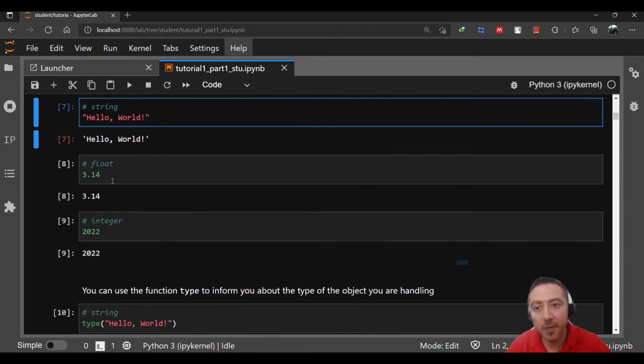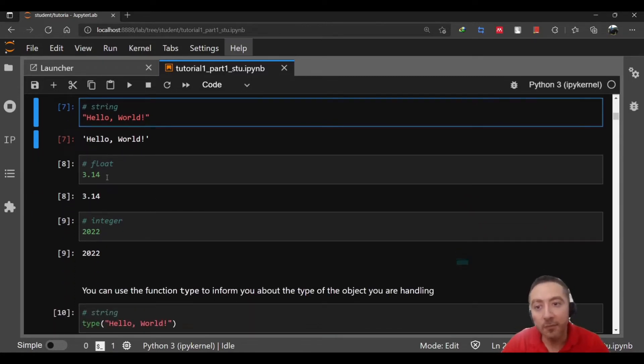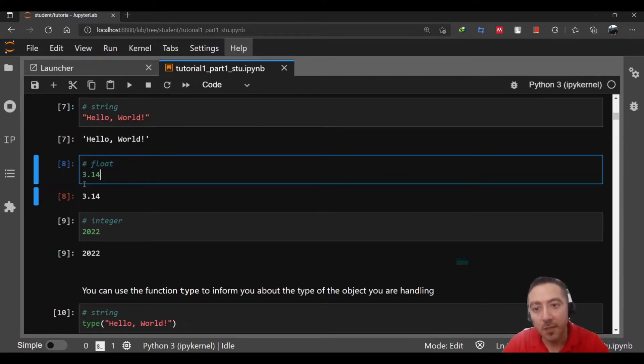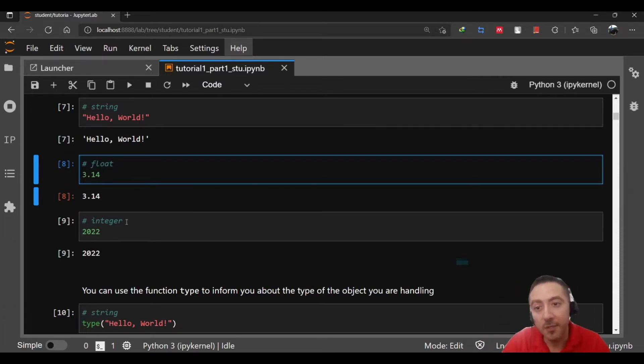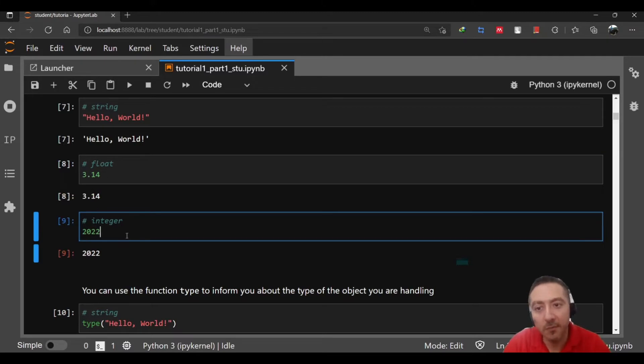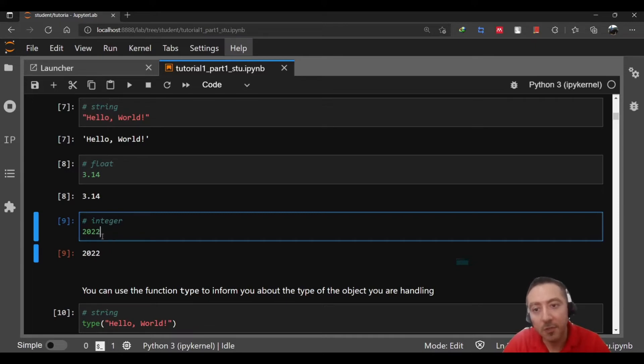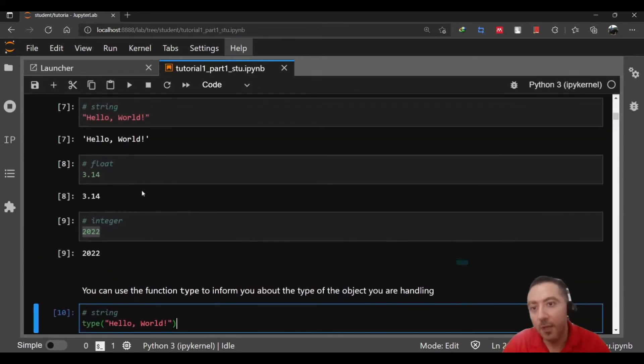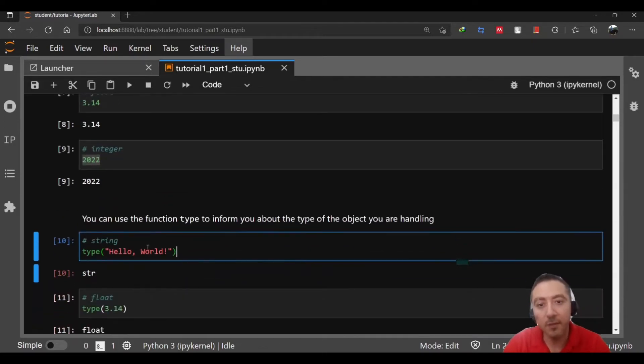This indicates that this is a string and string means just a set of characters. Python is not going to read or understand what's written inside, it's just a bunch of characters enclosed between double quotes. We have another type which is float and this represents real numbers. If you have a number with fraction or decimal point then you need to use float like 3.14. Another data type is integer, just a number without any fraction or decimal point like 2022.